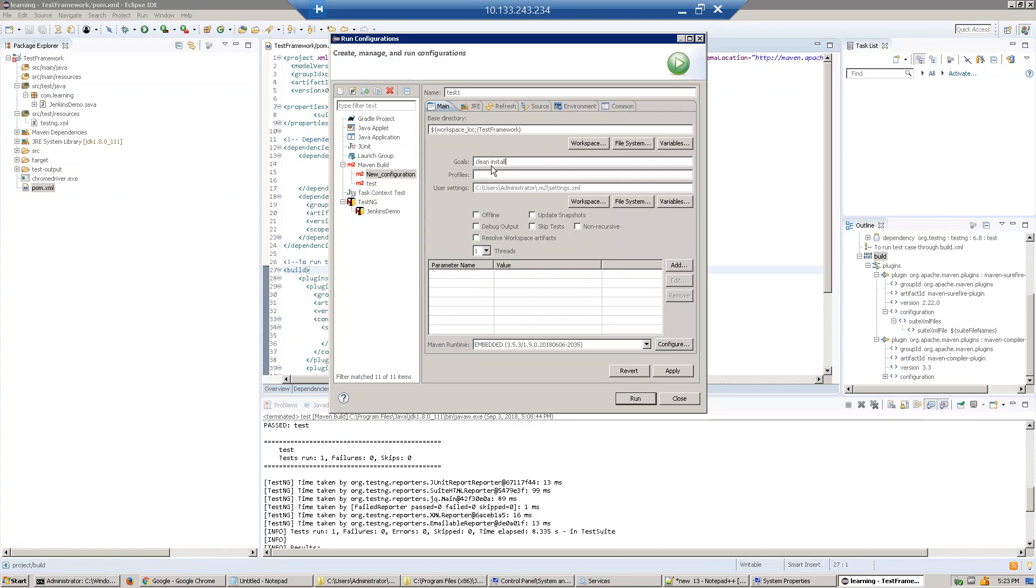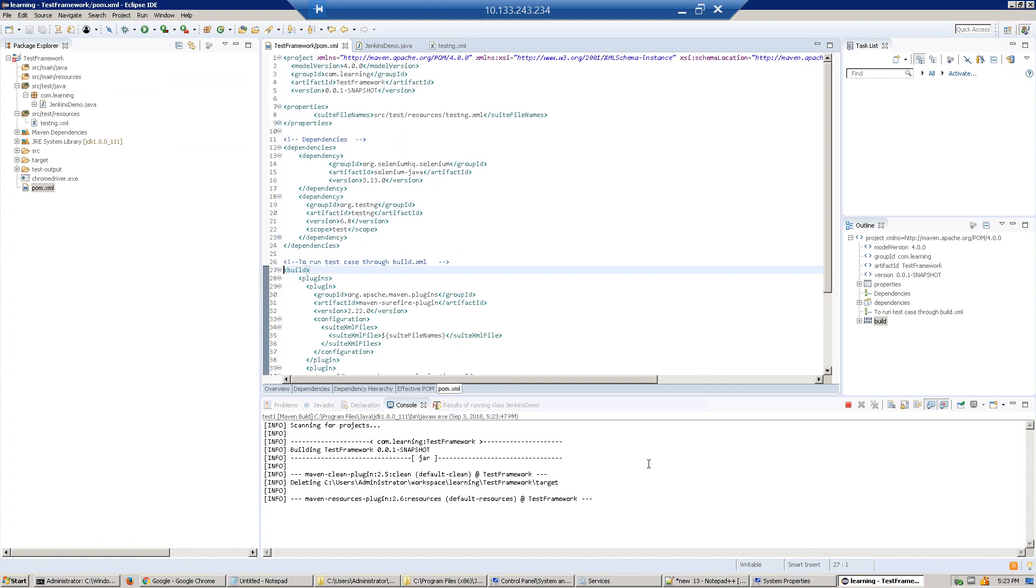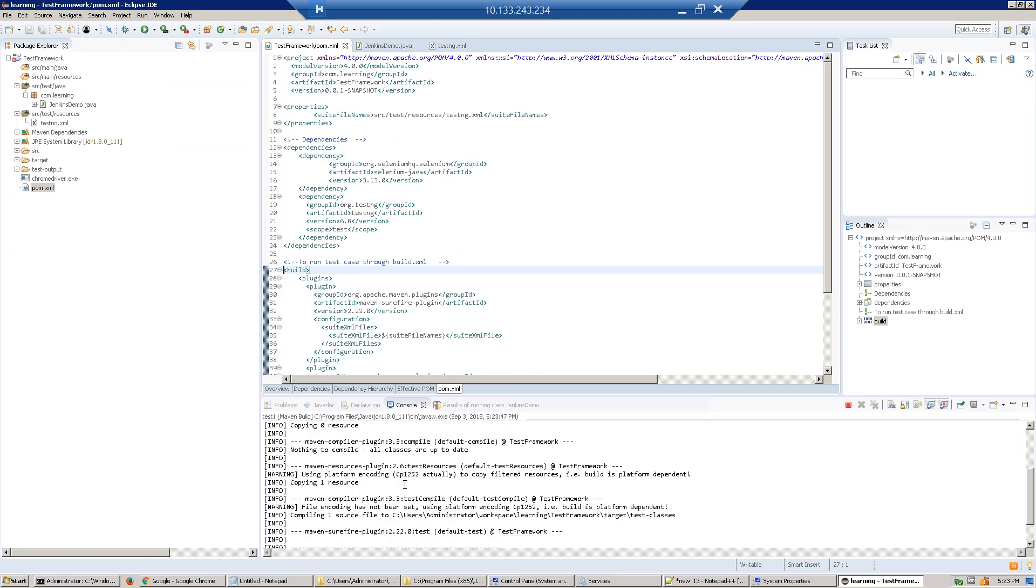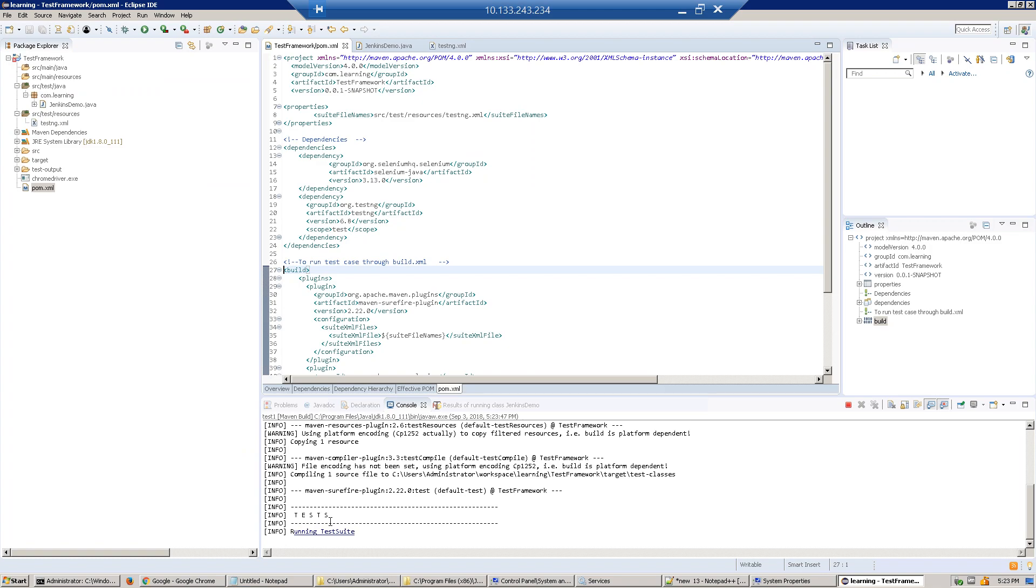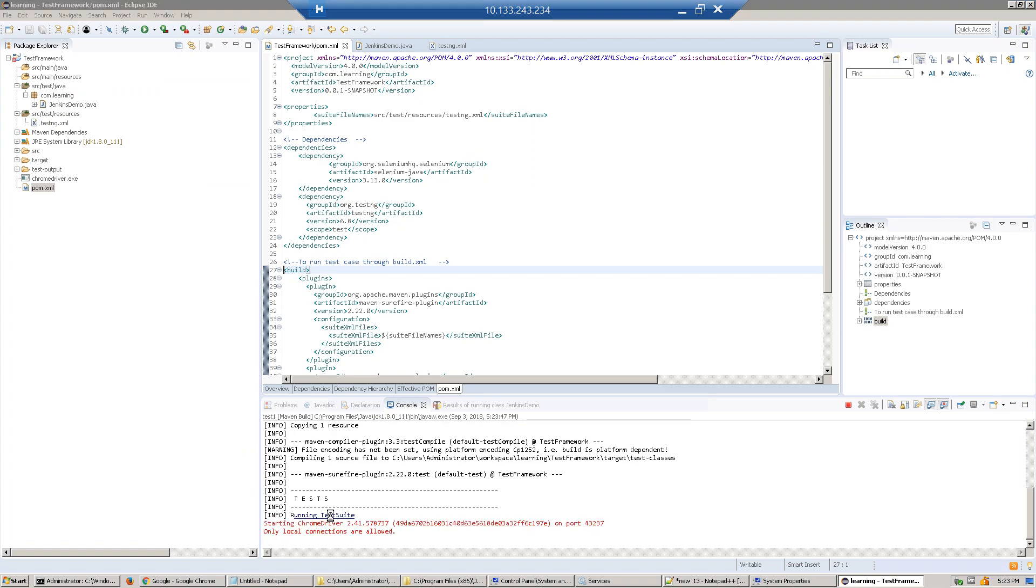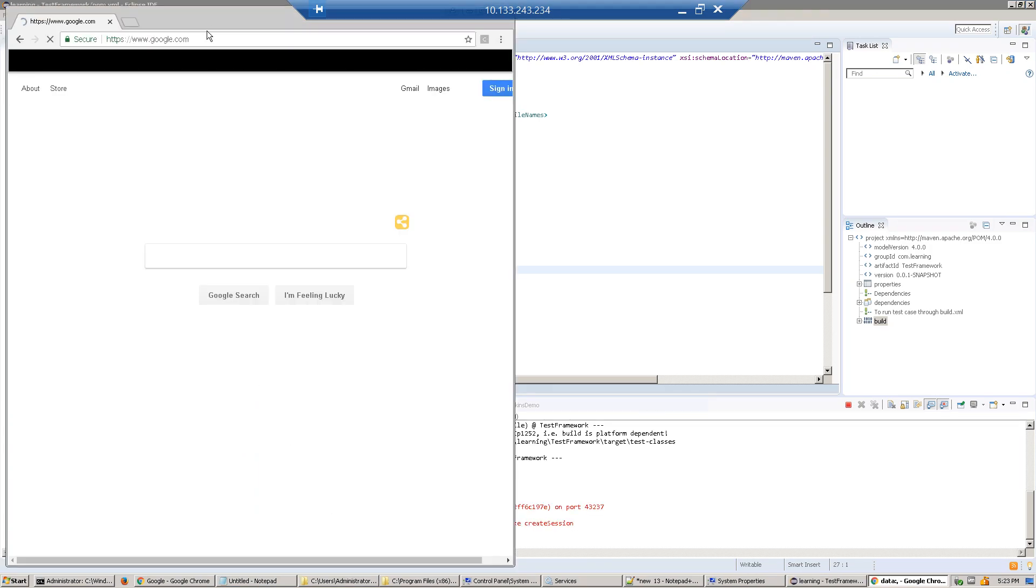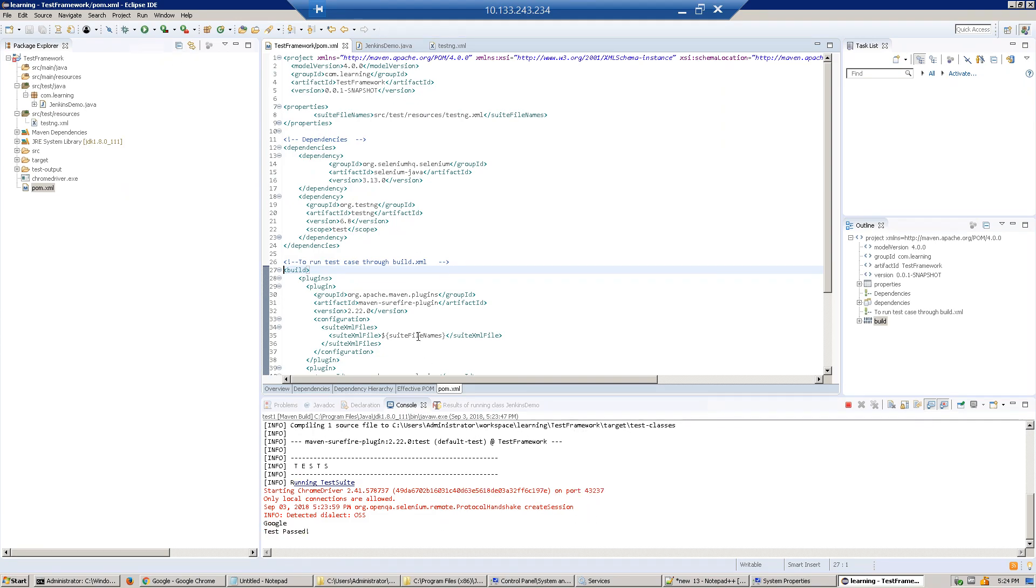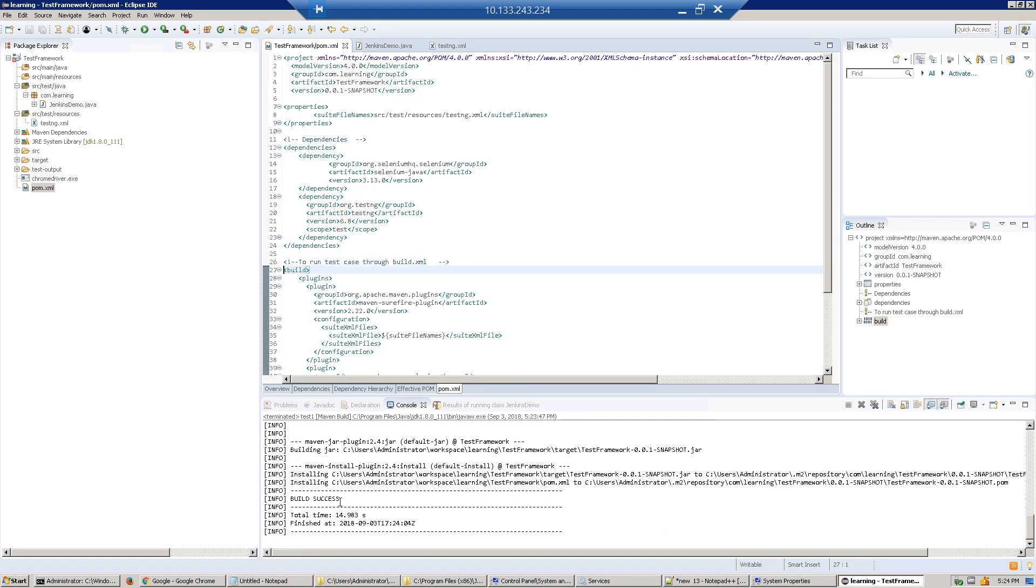Now you see our test case—the Maven test has started. It's running the test case, picking up the test from testng.xml file. Now it's opening the browser, validating that the title matches, and passing the test. That's how we run our test.